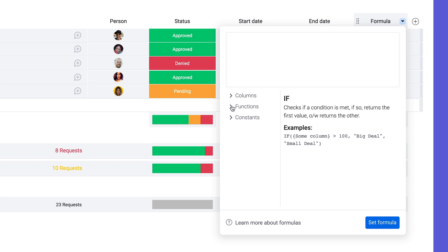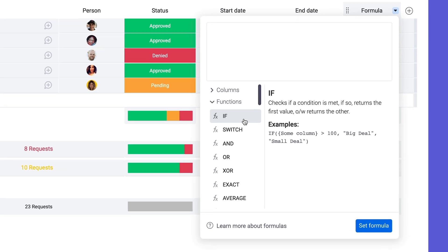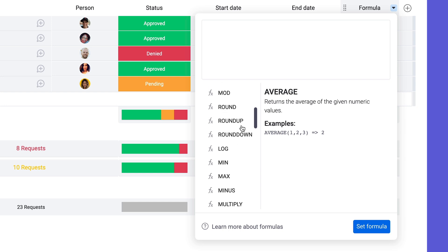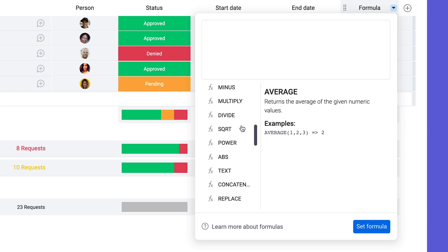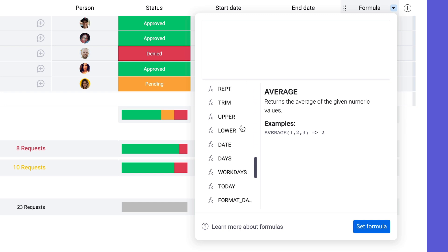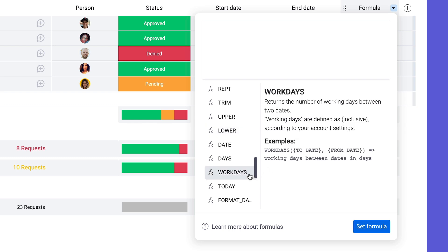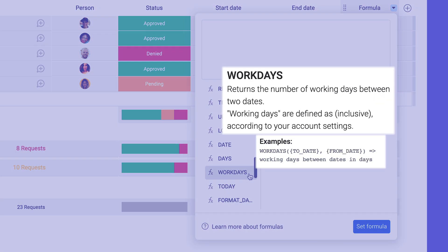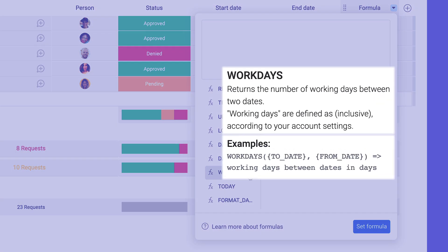Thanks to this extensive list of functions, our formula column gives you the power to calculate just about anything. For instance, to calculate work days, we have a handy workday function. As you can see, each function provides a brief description and an example of how to use it.